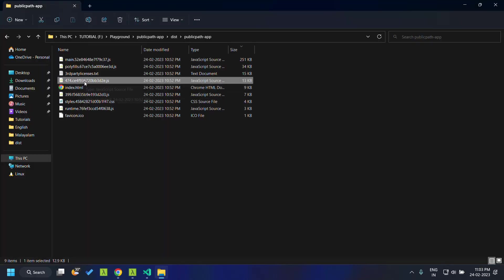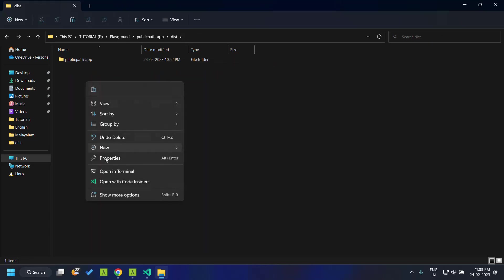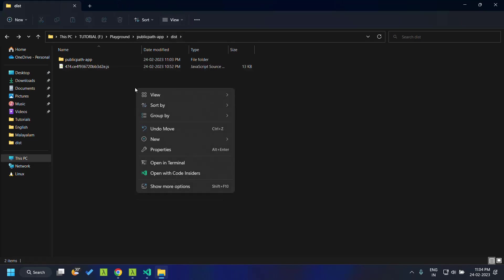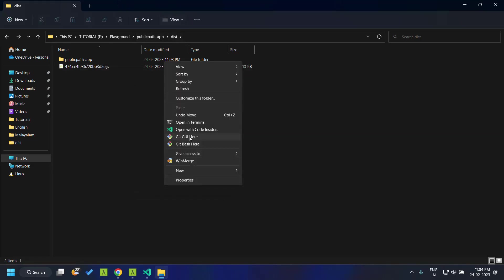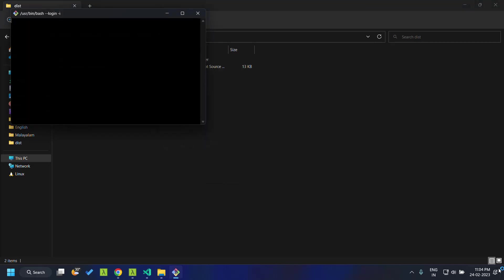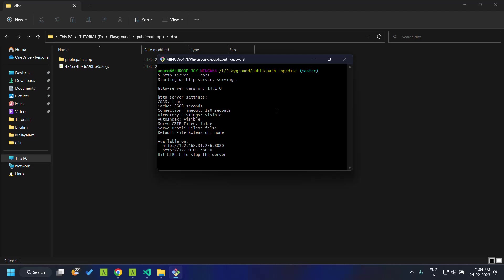Let's move this file outside the dist folder, and now I am going to start another http server. I am going to serve this file. This will be served on the localhost 8080.